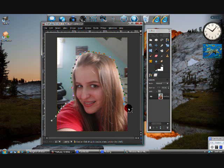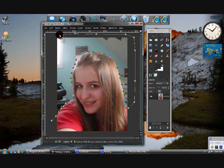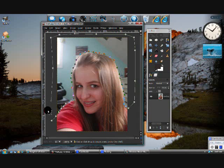You have to go all the way around the picture, because otherwise when you erase it, it will erase what's inside, not outside. So you want to make sure the path goes outside the subject.